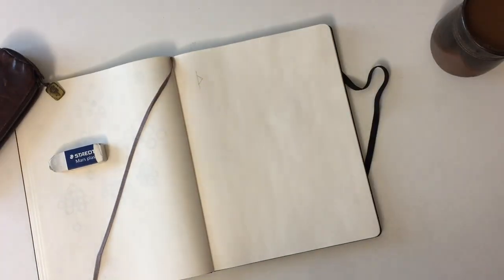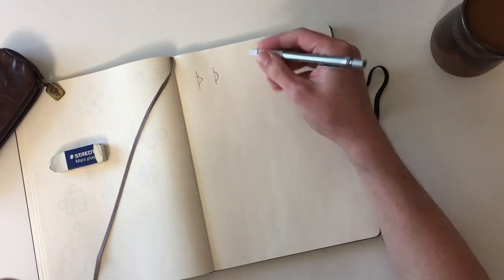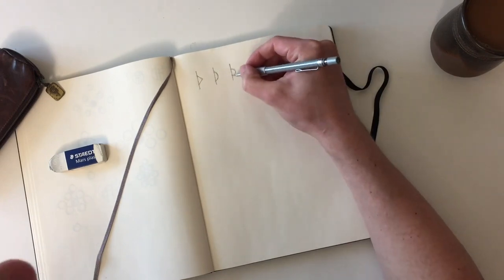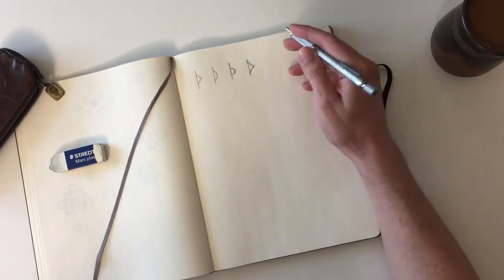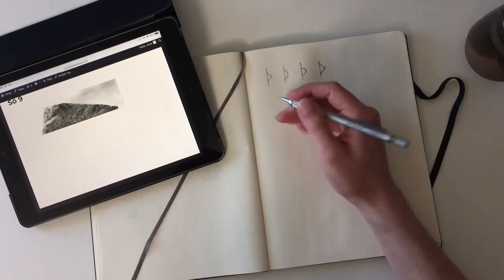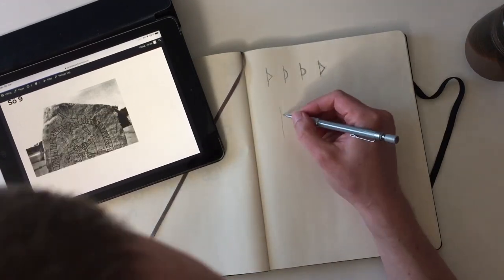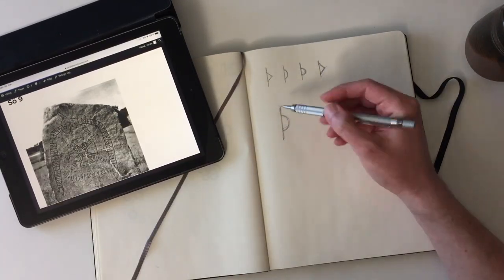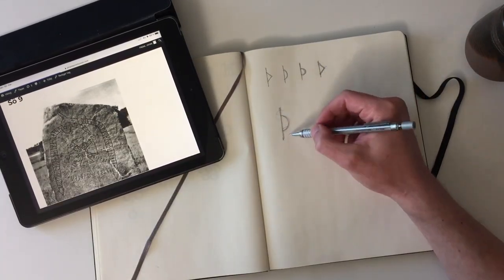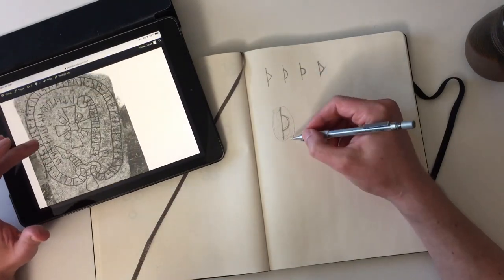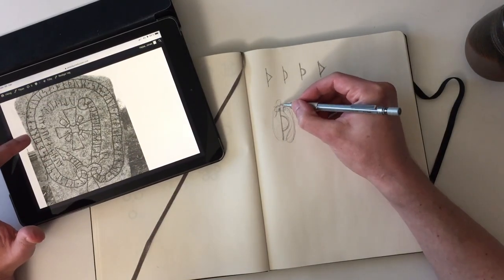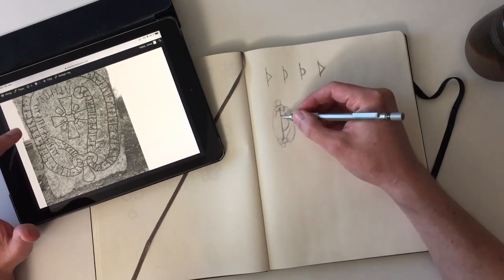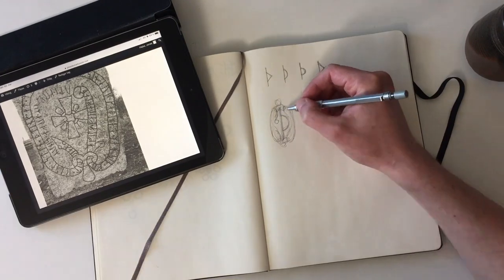So without further ado, I'm going to get right into my process of creating the Thurs Rune which I was assigned by Sean. I begin by just jotting down the actual rune to get a sense of the shape of it and how it will go with the composition. So I just have something visual to get my mind going and kind of know what I'm working with.